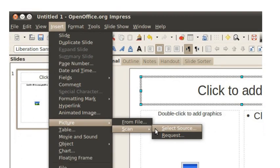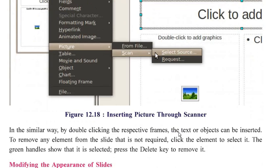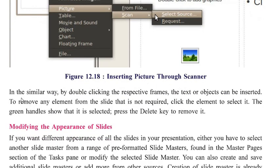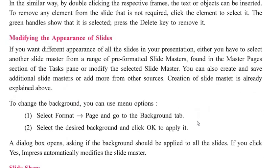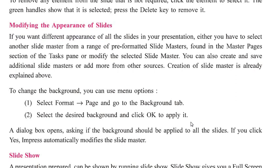From the Insert menu, select Picture and then From File. You can also scan and insert a picture. By double-clicking the respective frames, text or objects can also be inserted. To remove any element from the slide that is not required, click the element to select it — the green handles show it is selected — then press the Delete key to remove it.